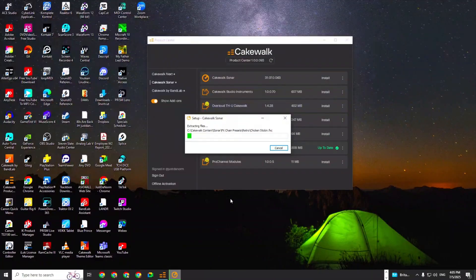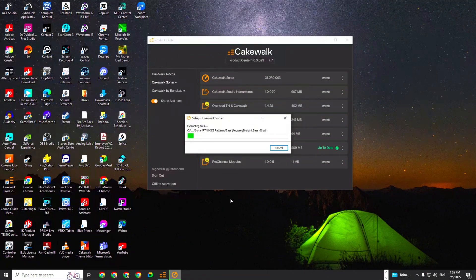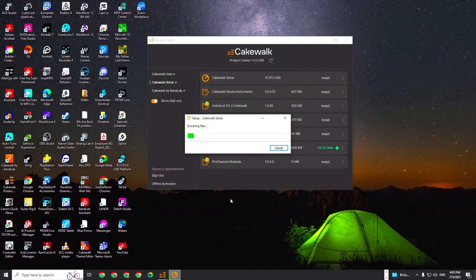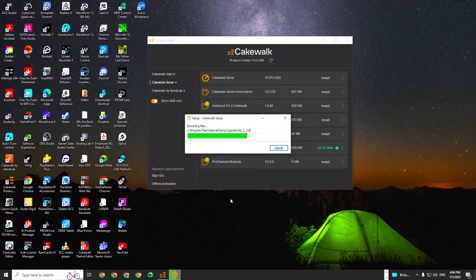It is installing as of right now, and it's installing to my C-drive, which is where I originally had it installed anyway in the first place.